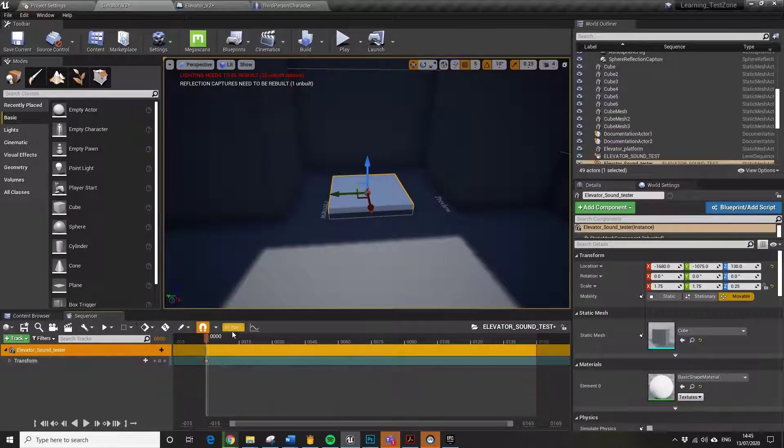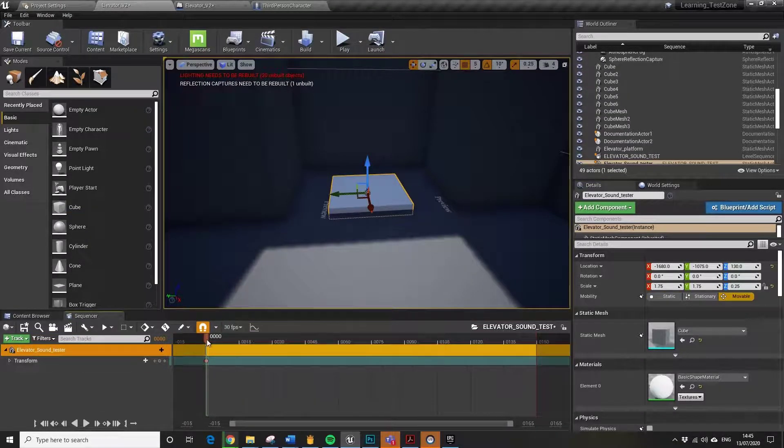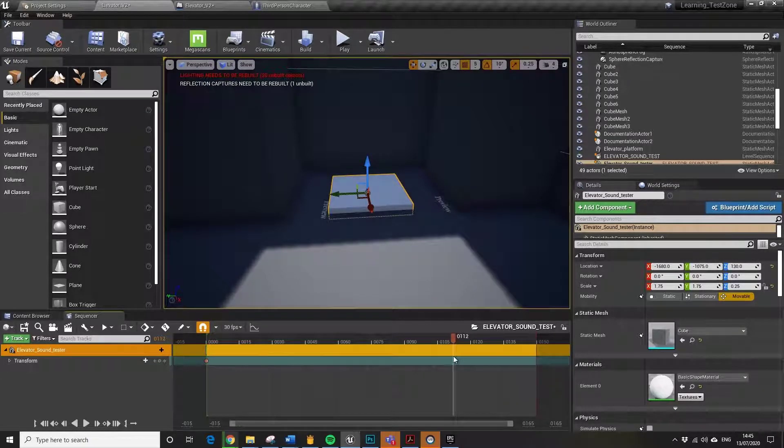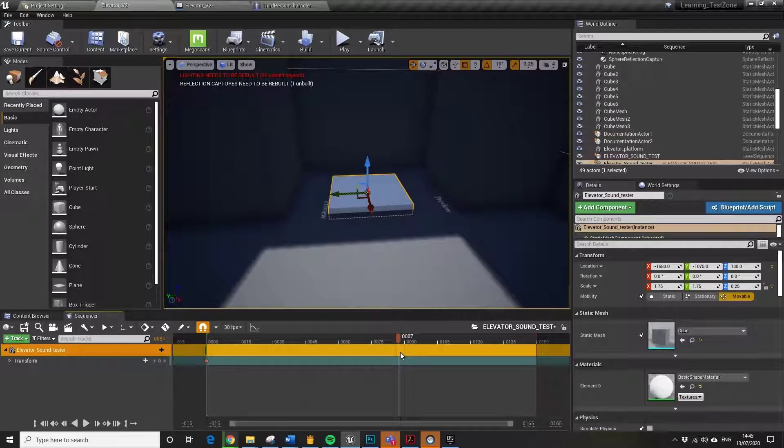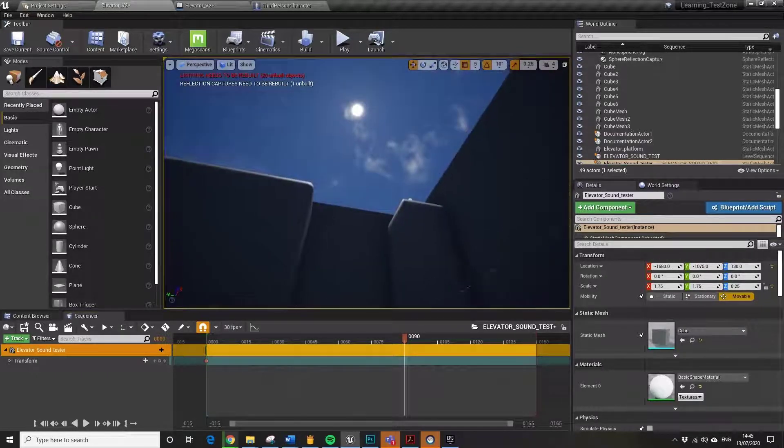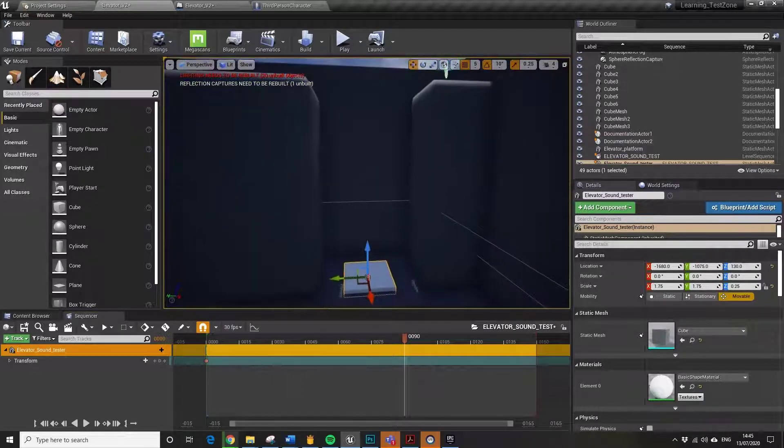Quickly put in a keyframe at zero, and then we'll move that up to... it's 60 frames, 30 frames a second, so let's move it up to around about 90. That's three seconds to get up there.